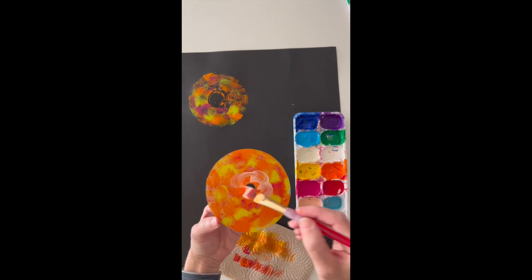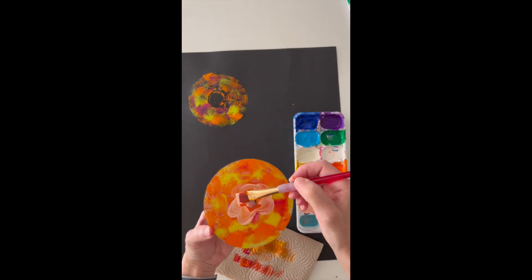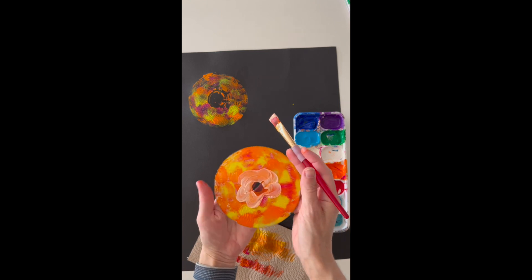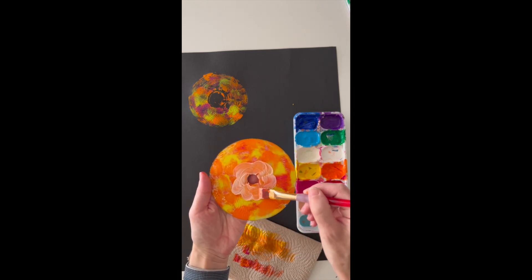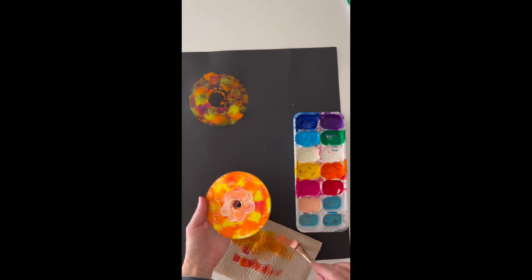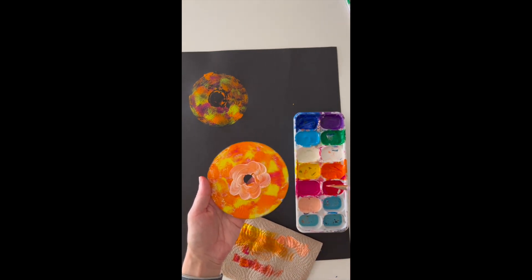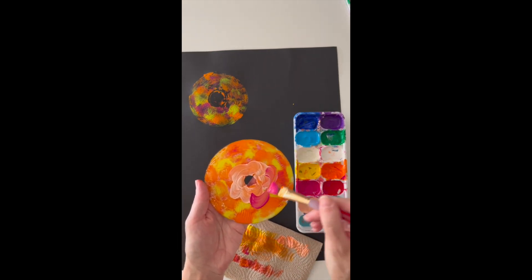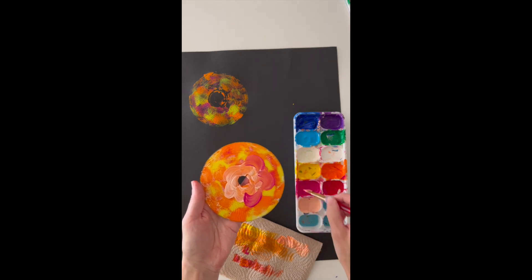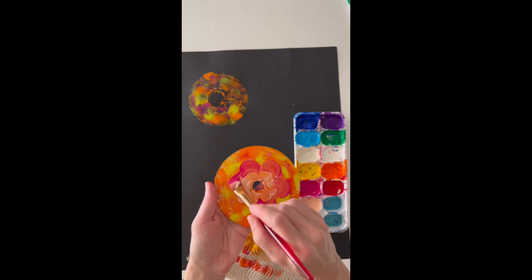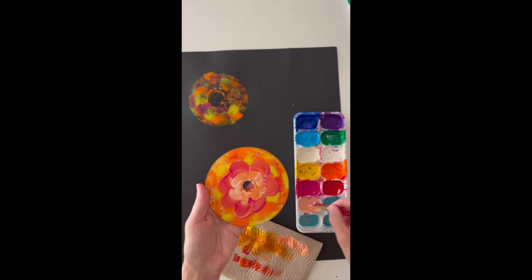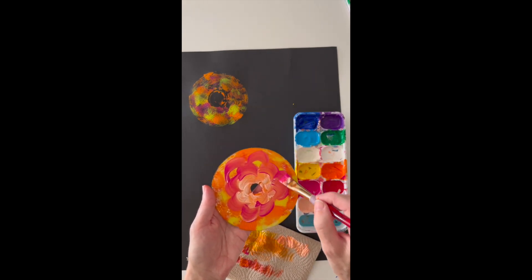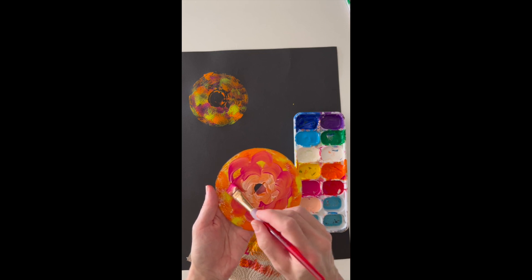Now instead of cleaning off my CD for my next flower, I'm going to keep going with colors that are similar, cleaning my brush when I'm changing a color, and this time I'm drawing some curved lines around. I'm actually picturing the flower petal shape.